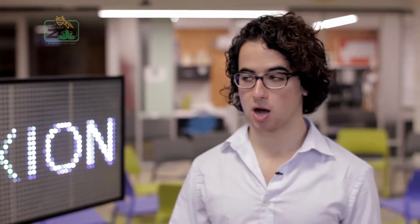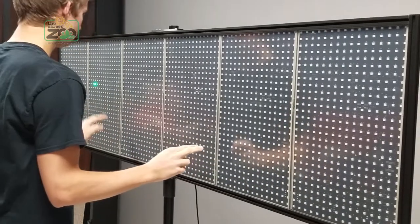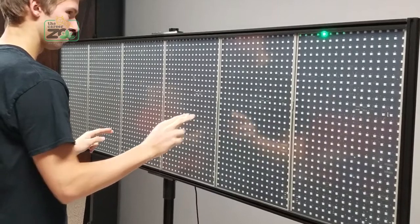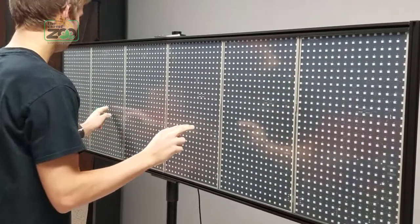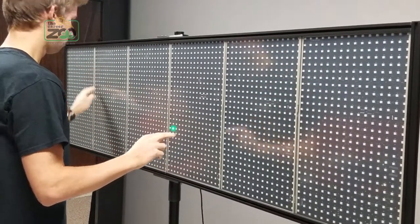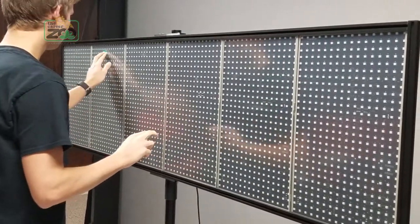Alright, so here we have the Reflection Edge. This is actually a prototype. It's a two by six foot touchscreen that collapses into a duffel bag and deploys in minutes.